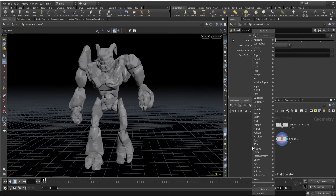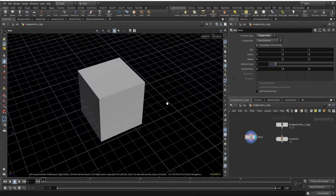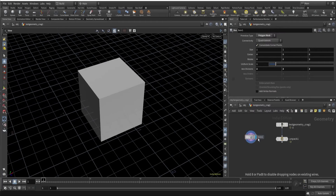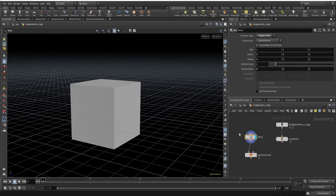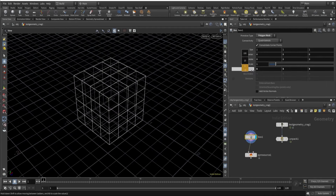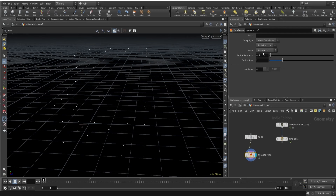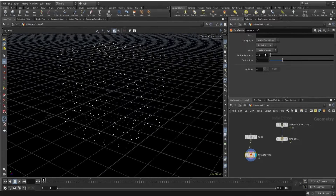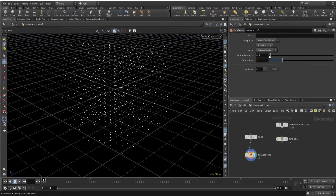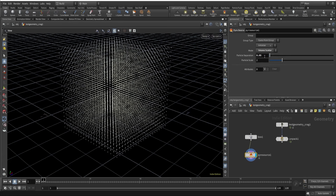Now let's create this. Let's use simple geometry like a box for testing purposes. Let me use pyrosource over here. If I connect this it will show some points — these are the cube points. Here if I increase this, I have options: Keep Input Points mode, Surface Scatter which scatters on the surface only, or Volume Scatter which scatters inside as well. I'll use Volume Scatter. Next I have Particle Separation, which scatters particles based on distance. If I reduce this, we have lesser distance and more particles.